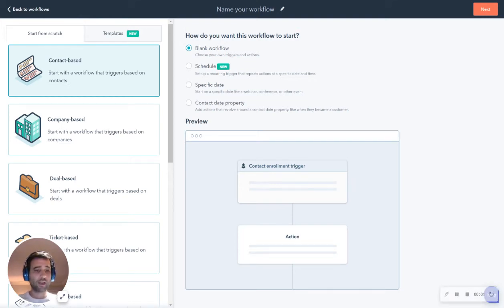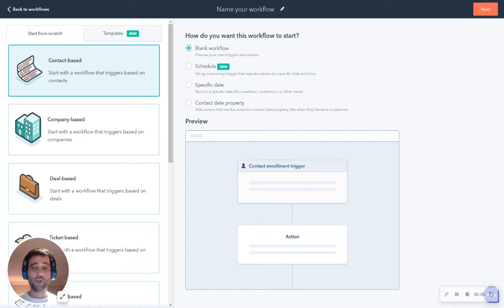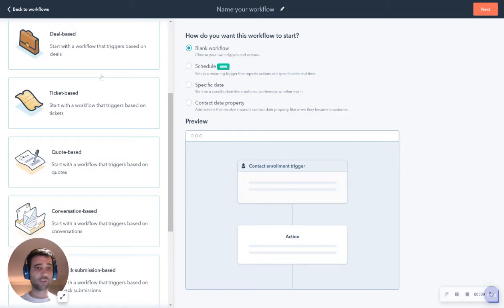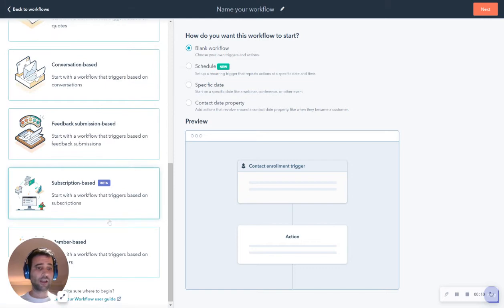All right, today we're going to take a look at how to create a custom object record in your HubSpot portal. We're going to do that using a workflow and associate it with a contact record that is already existing.